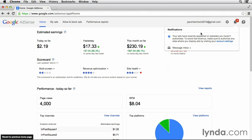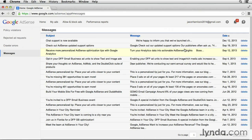From this notifications panel, we can also access our message inbox by clicking on the link below. In our inbox, there may be messages from the Google AdSense team to help us optimize the performance of our AdSense account.